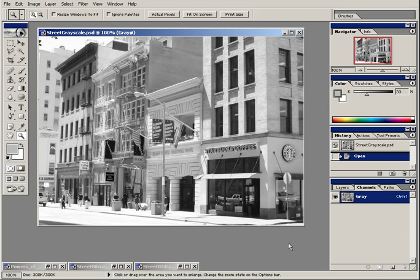Let's take what we've learned about grayscale images and think about color. Color is stored in channels. In a grayscale image, there's only one channel, as you can see here. This channel contains all of the pixels in this image. In a grayscale, or 8-bit image, each pixel can have 256 different possibilities or shades of gray.